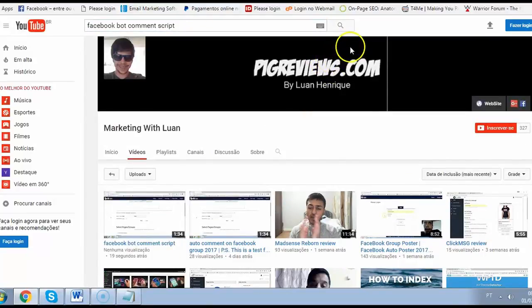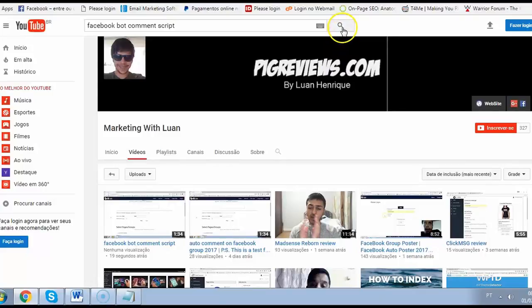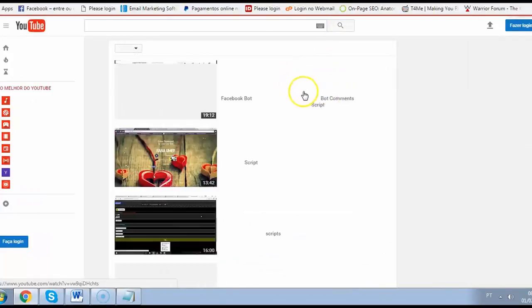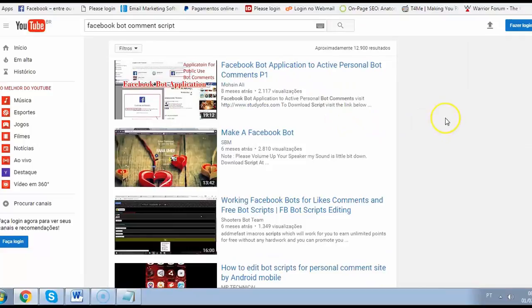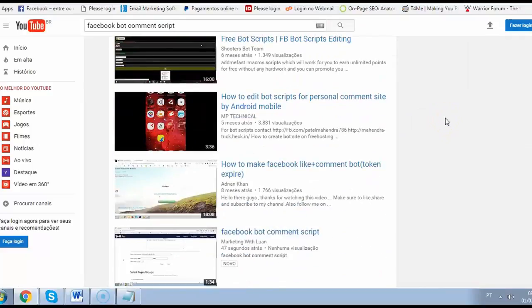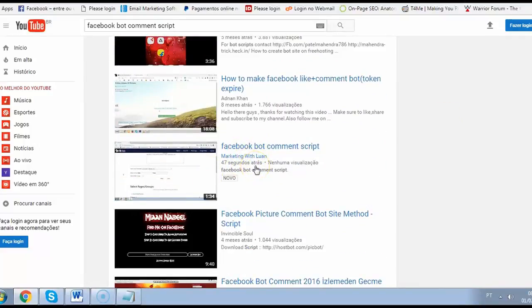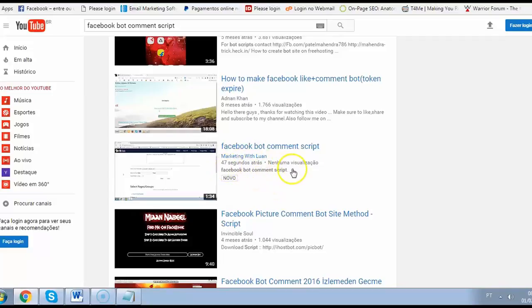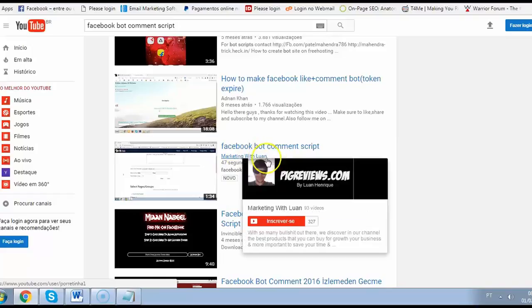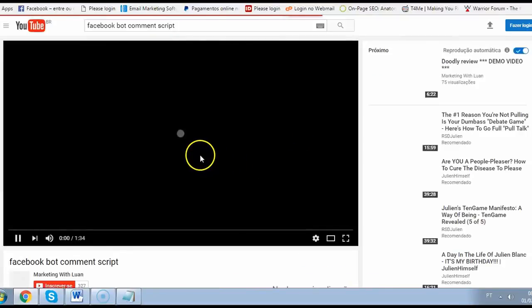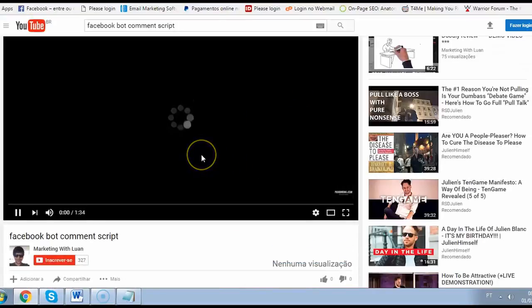Are you ready for this? Because it's really amazing. So I just will click search and let me see, I'm here on page one of YouTube and probably on Google as well. Page one rankings in less than a minute. Marketing with Luan, you can see here, and you can see that this is my video.